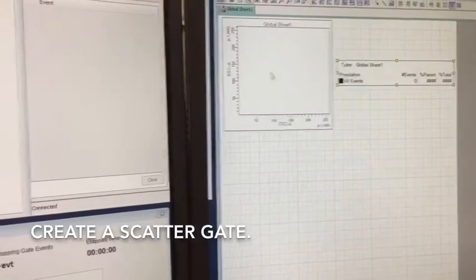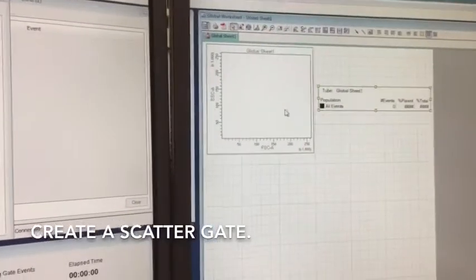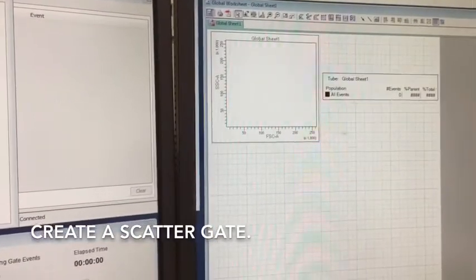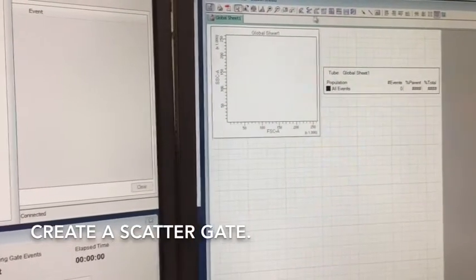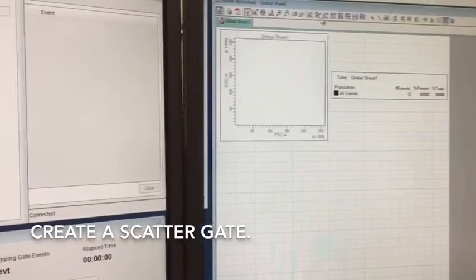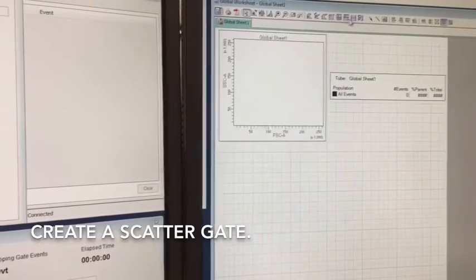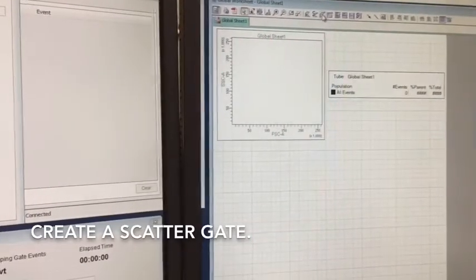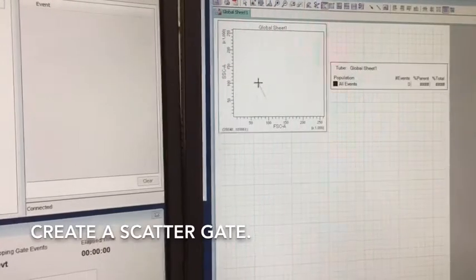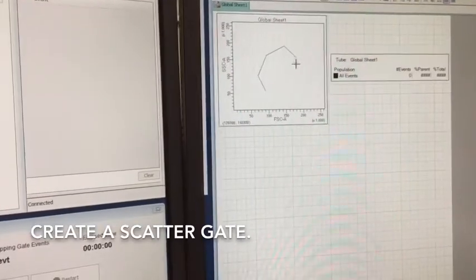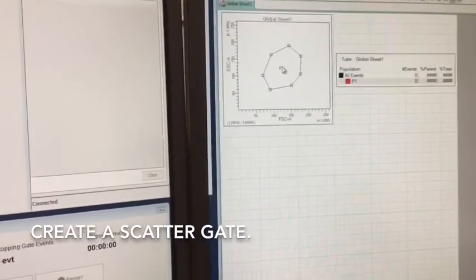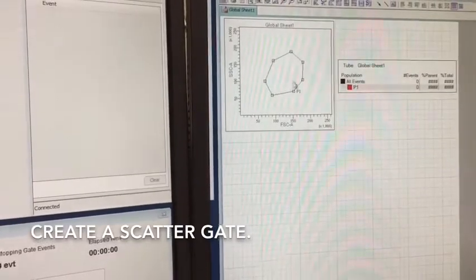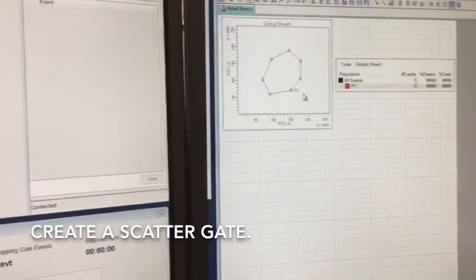So within this first plot, once we start running the cells or beads or any particles through the instrument, we're able to create gates. So you've got a number of gating tools. We have a freeform tool, a square tool, and interval gates. So I'm going to just start with this freeform tool and just create kind of a rounded gate in the center. Double-click to close it. It's called P1, parameter 1, or population 1.